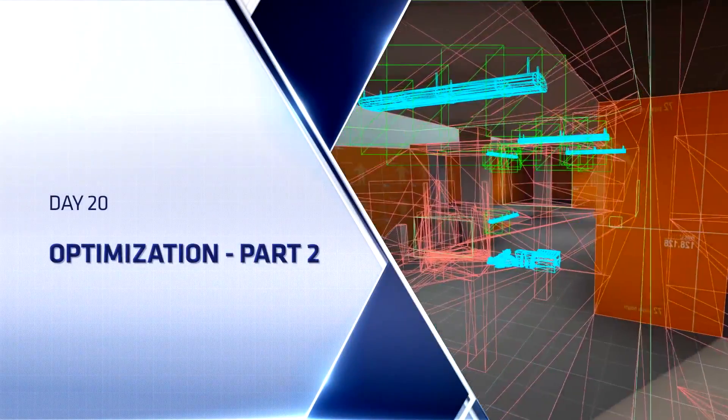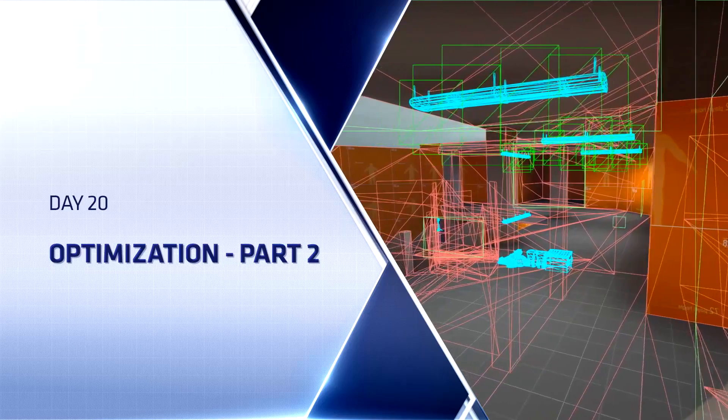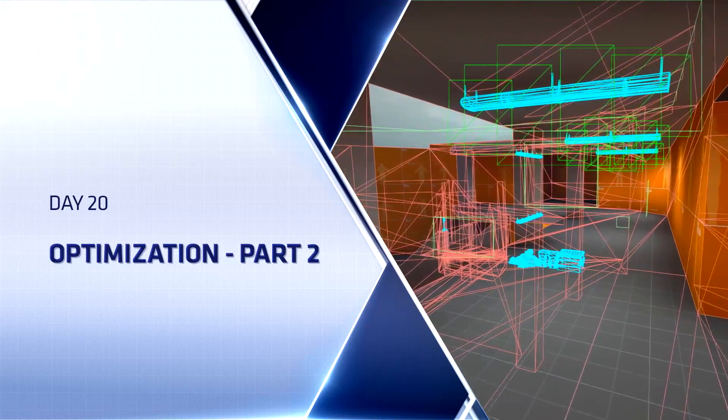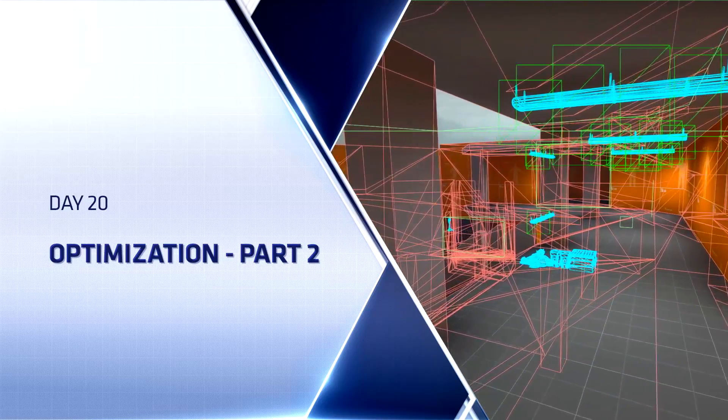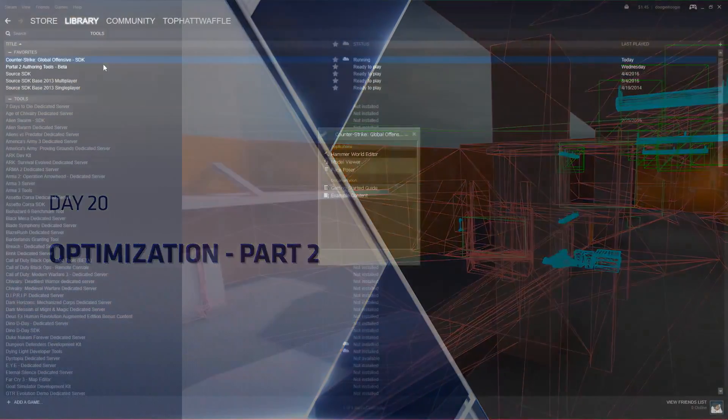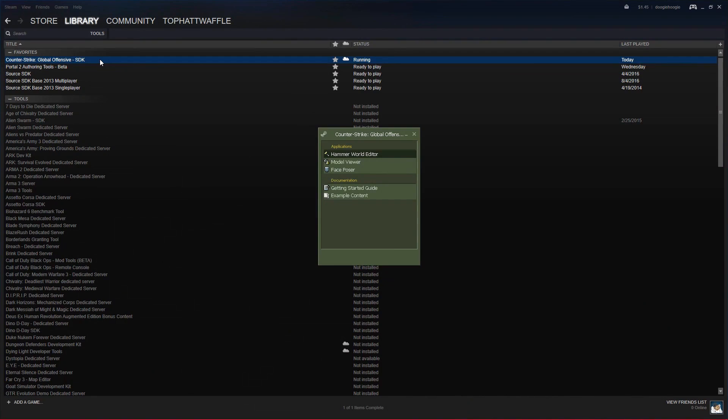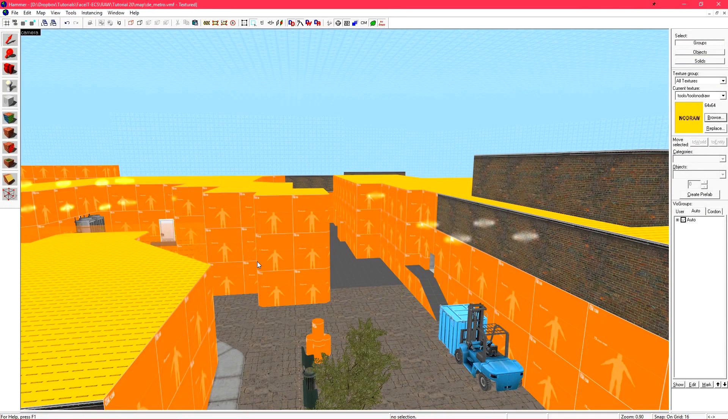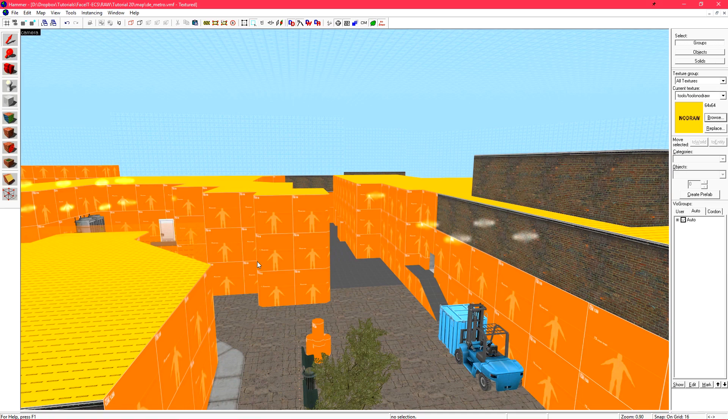Hello everyone, TopHitWaffle here again to continue working on optimizing our CSGO competitive level. We're starting out by loading the CSGO SDK and then Hammer World Editor from there. We're picking up right where we left off last time.